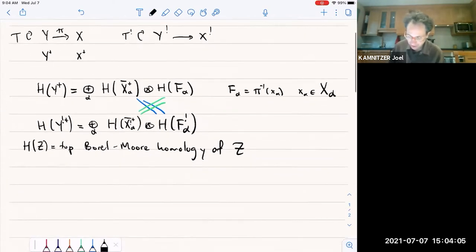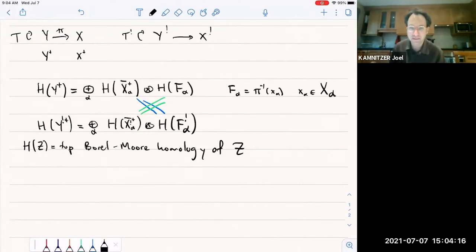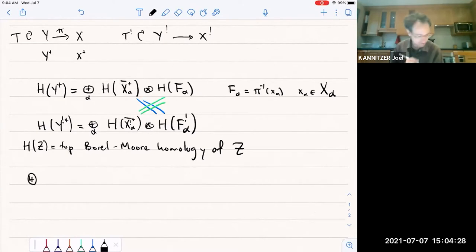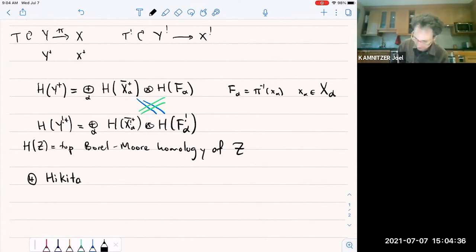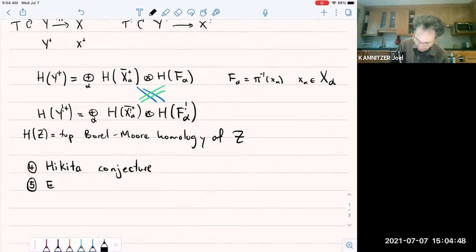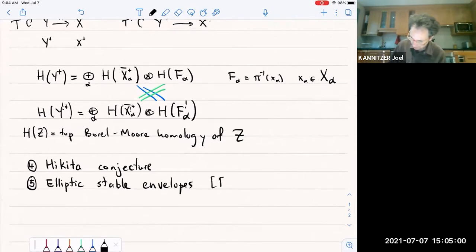That's just a quick recollection. I wanted to point out there are some more structures I didn't talk about — let me point out two more. Number four, which I may come to later if I have time, is something called the Hikita conjecture. And number five is a matching of stable envelopes, particularly elliptic stable envelopes. This will actually be the topic of Richard Rimányi's lecture next week.